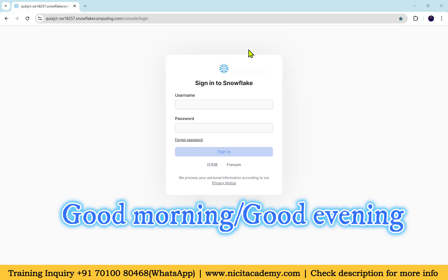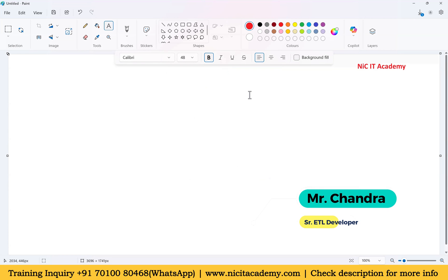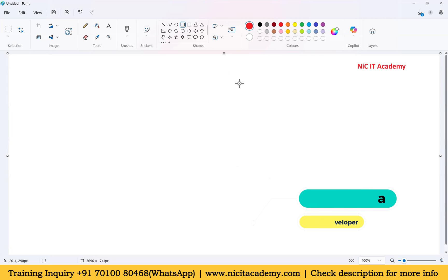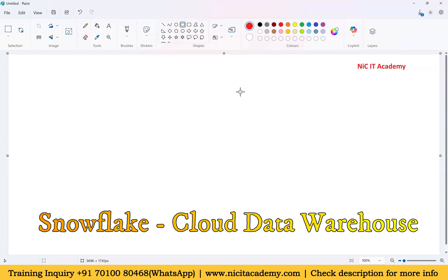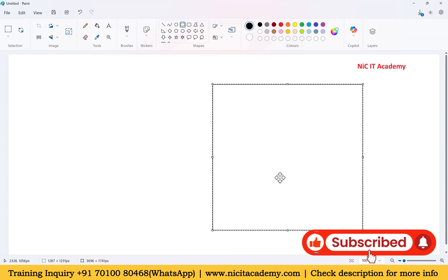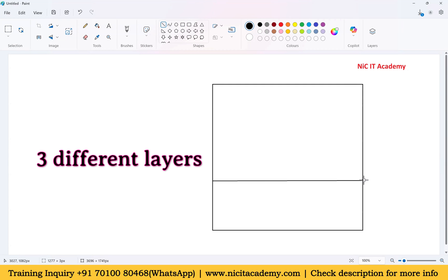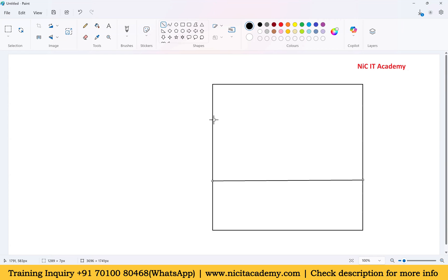Hello everyone, good morning and good evening. Let us start today's session. If we take Snowflake, it is a complete data warehouse — we call it a cloud data warehouse. Inside this warehouse we have three different layers.